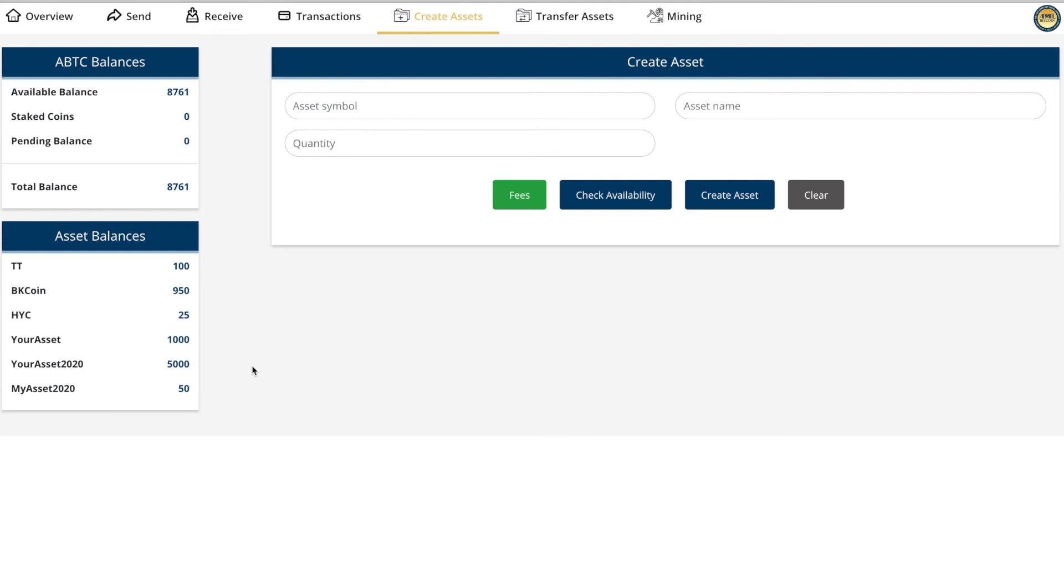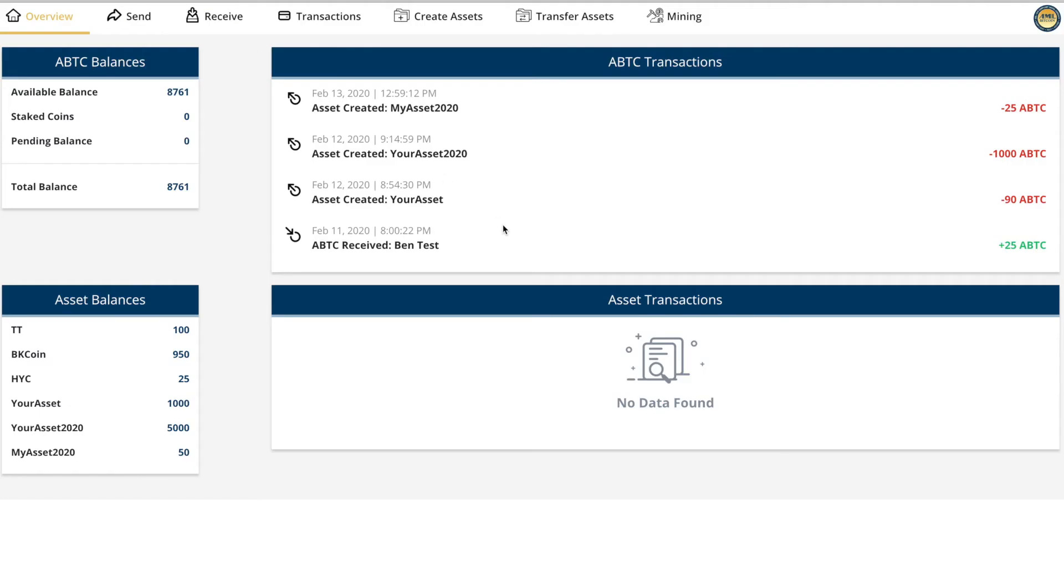You can go to overview and you directly see how much it has cost you to create this asset. That's it, 30 seconds, done deal, super easy.